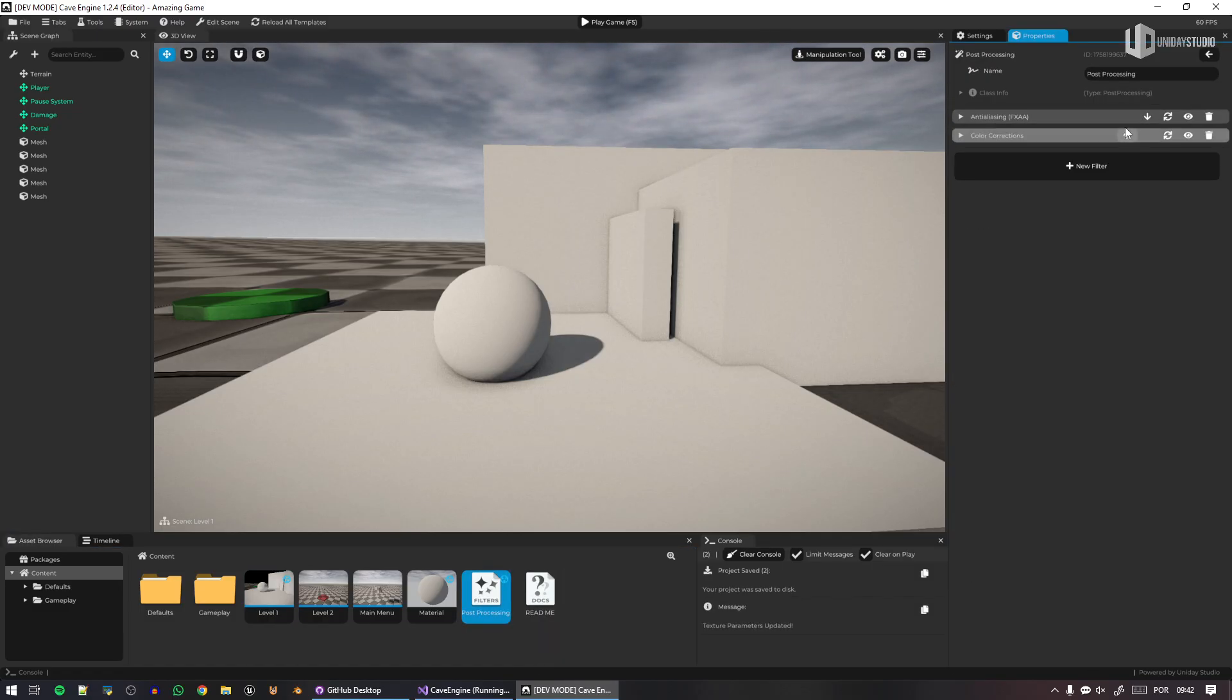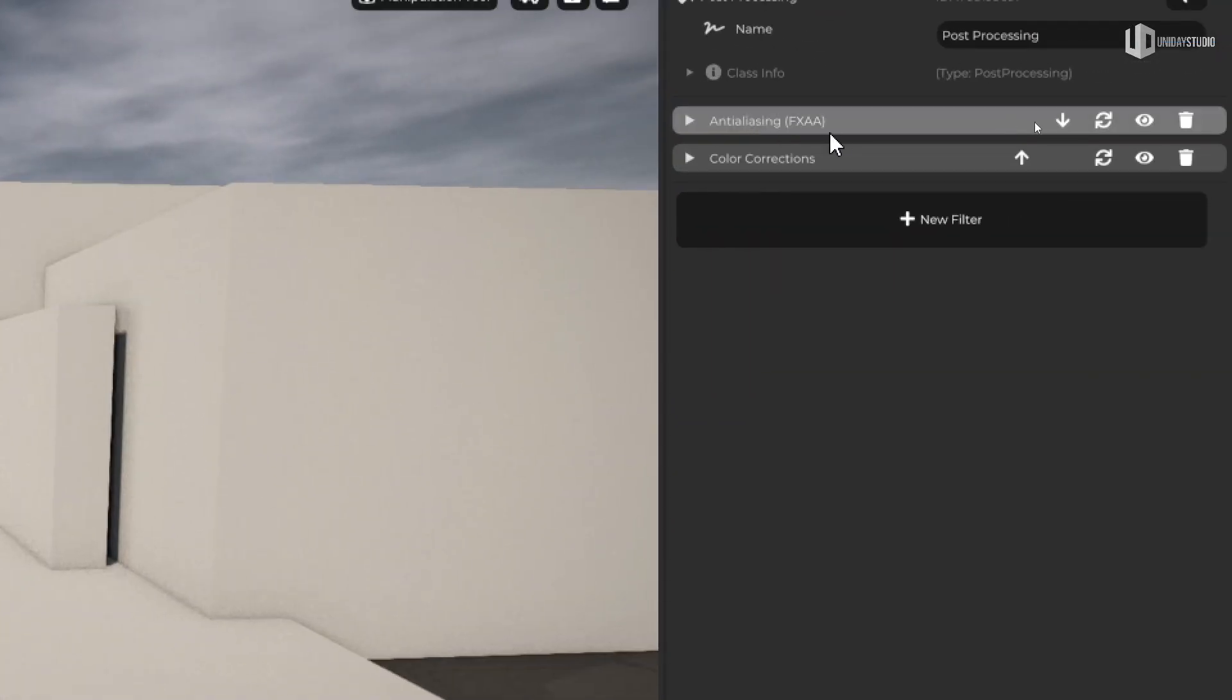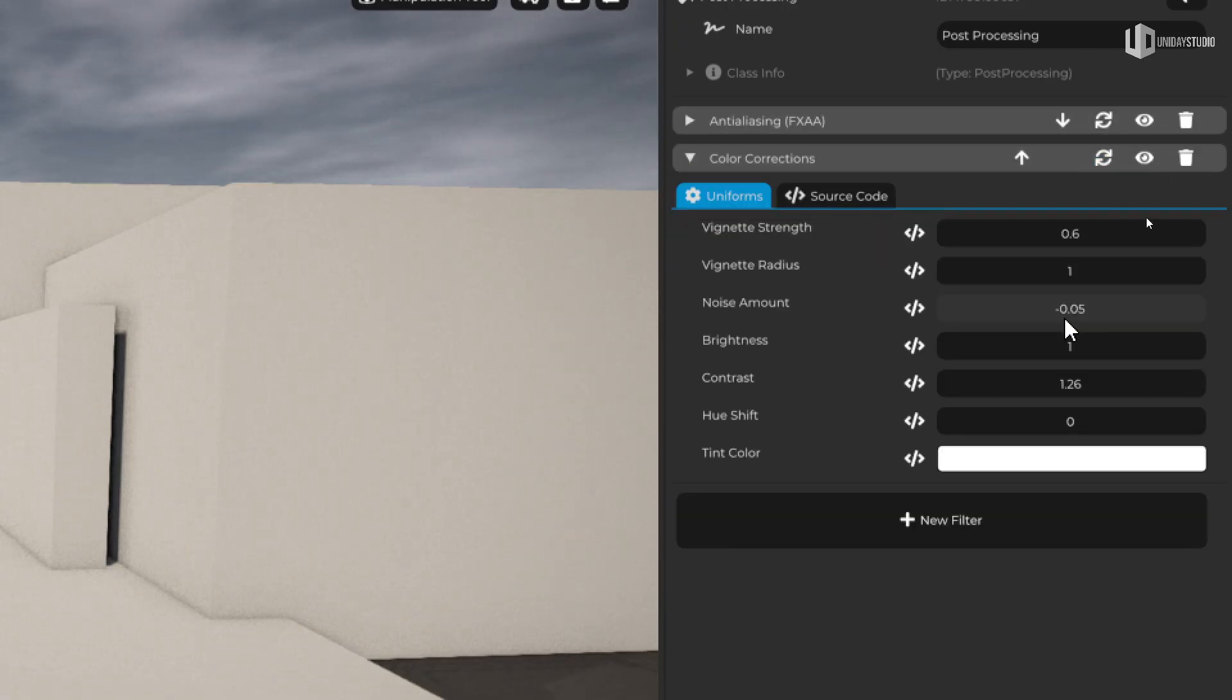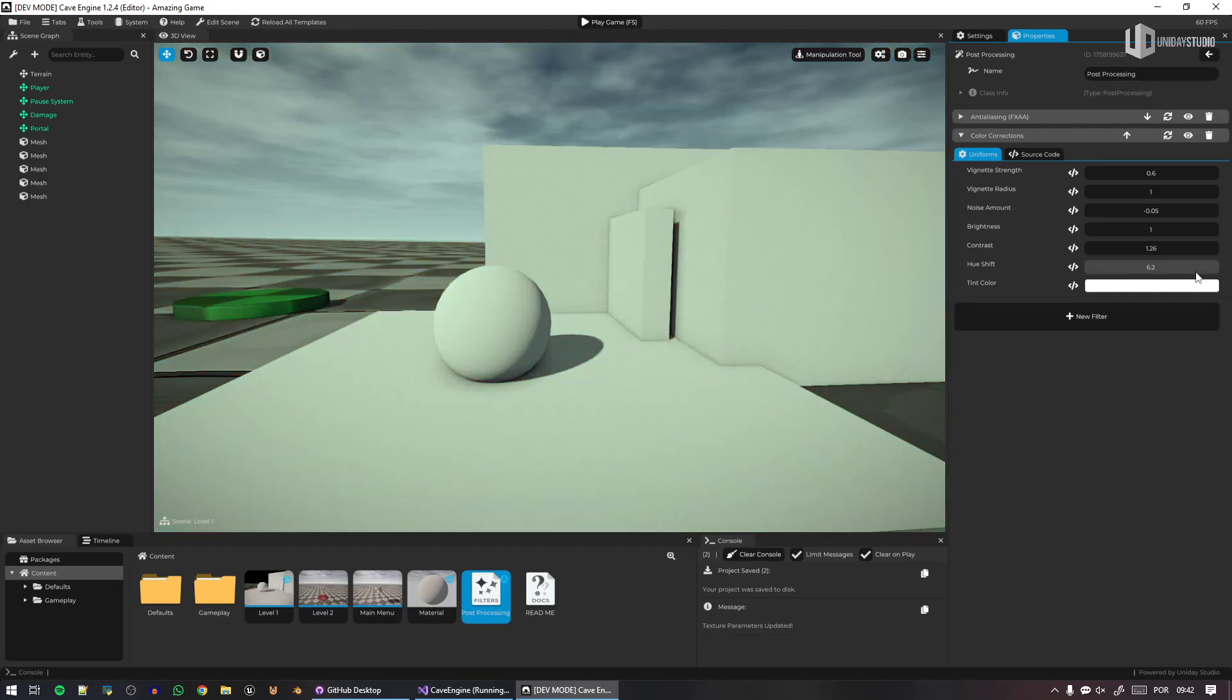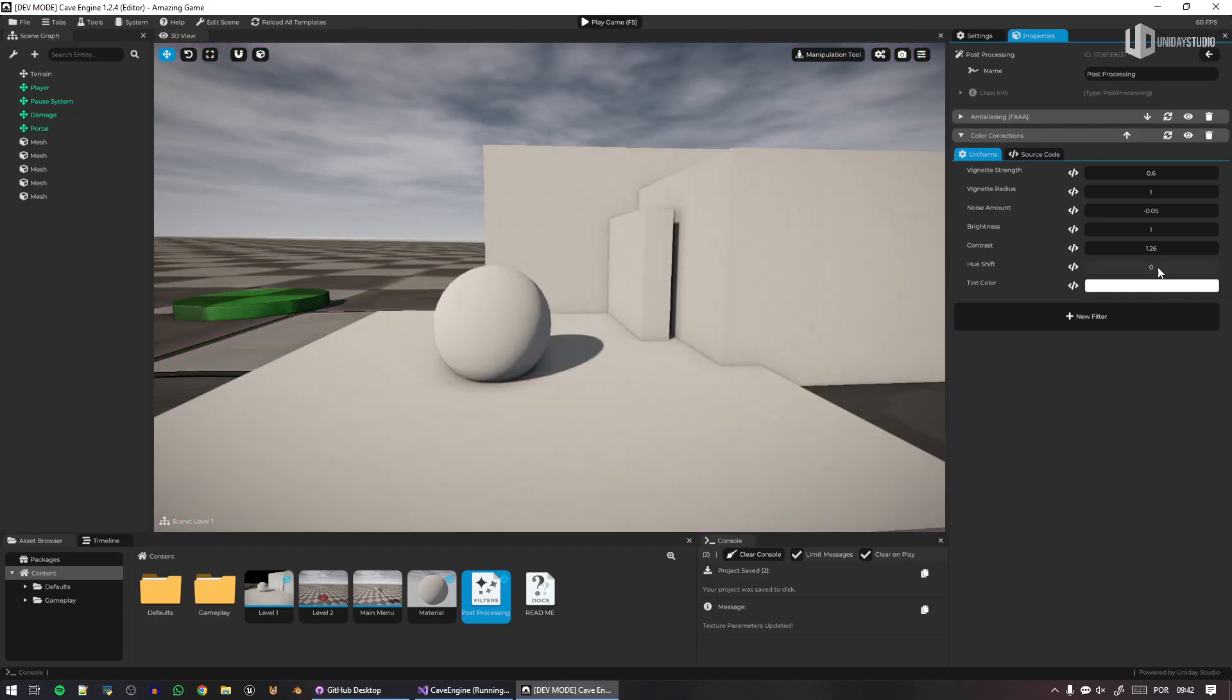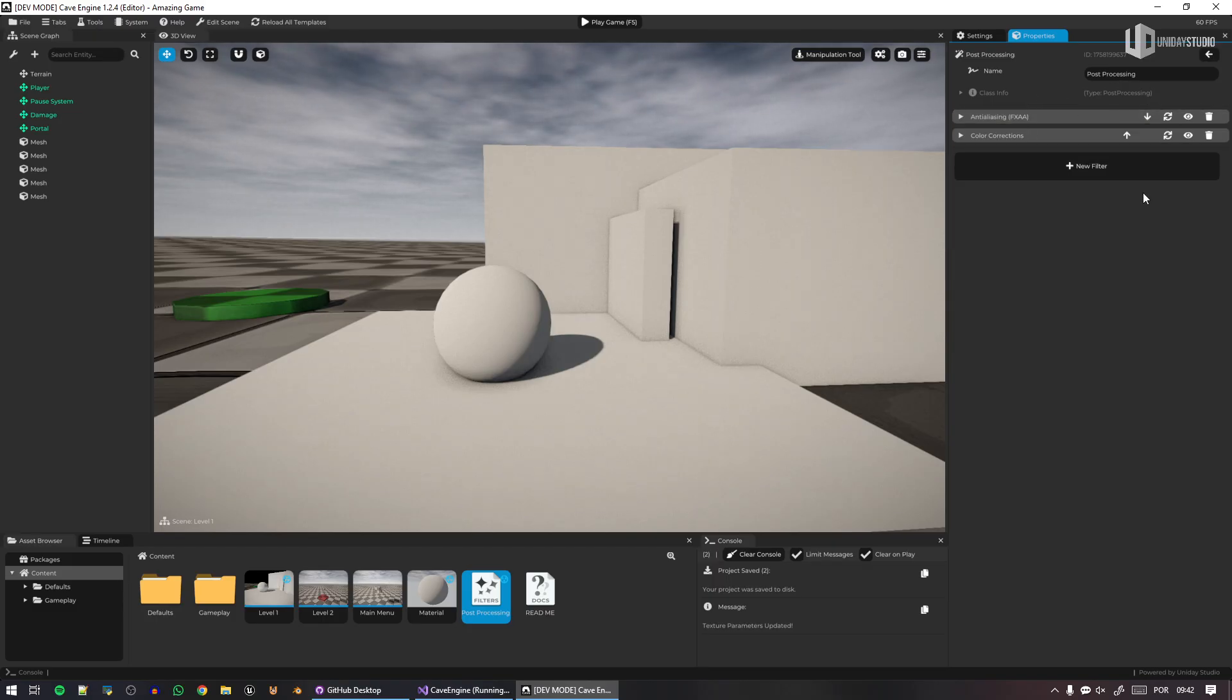So previously, if you open the post-processing filters, you will find the anti-aliasing, FXAA, and the color corrections. Of course, it's a way to do, so let's mess something up, I don't know, let's shift the hue. Yay, crazy stuff going on. Anyways, so this is a color correction, but you also had an ambient occlusion.